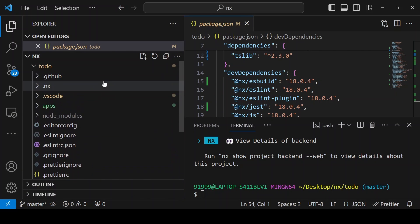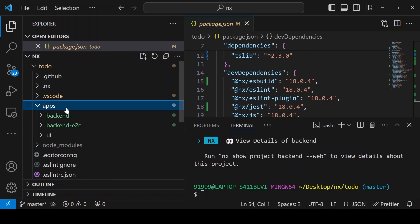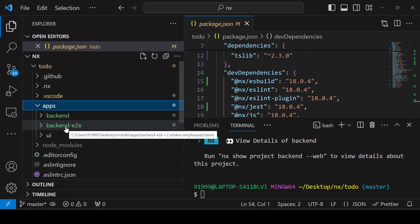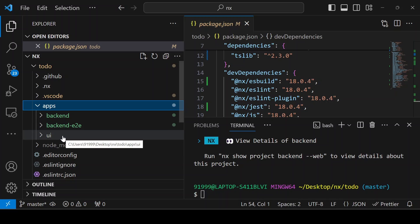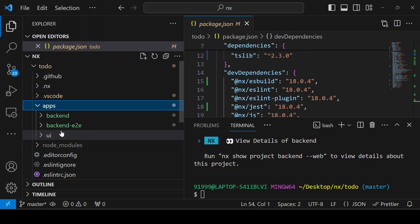In order to see the folder structure, you can see inside the apps, the backend and backend end-to-end test is created and the UI folder is there. This is a monorepo with the frontend and the backend application installed.